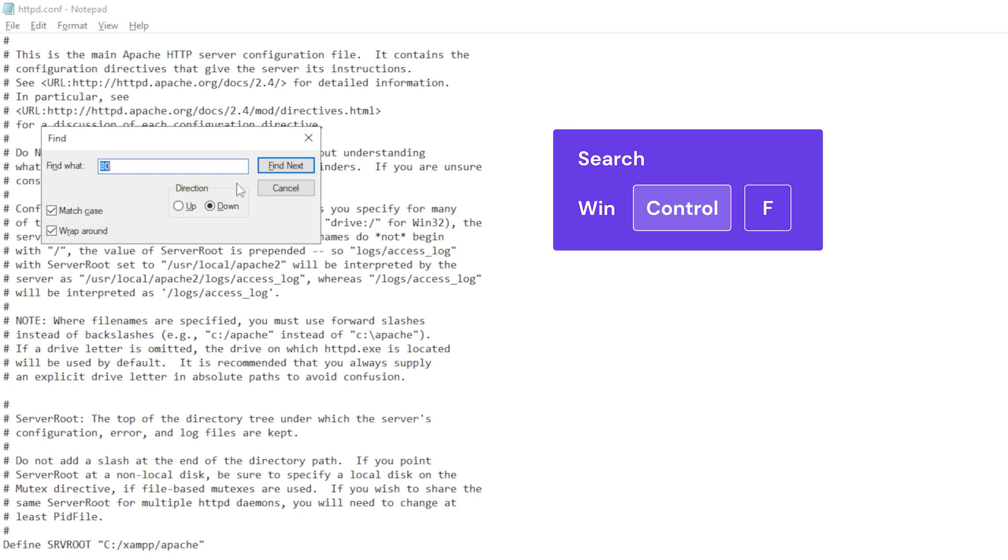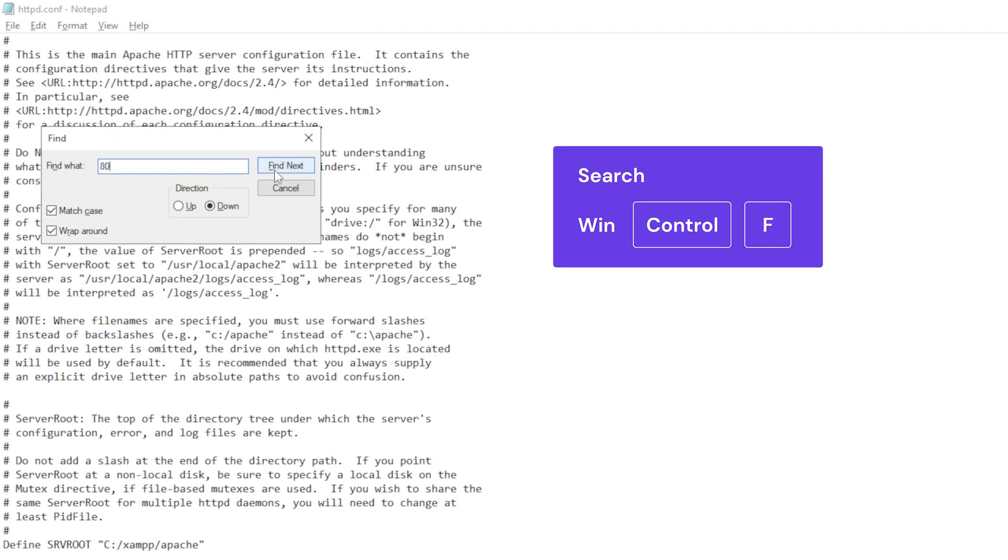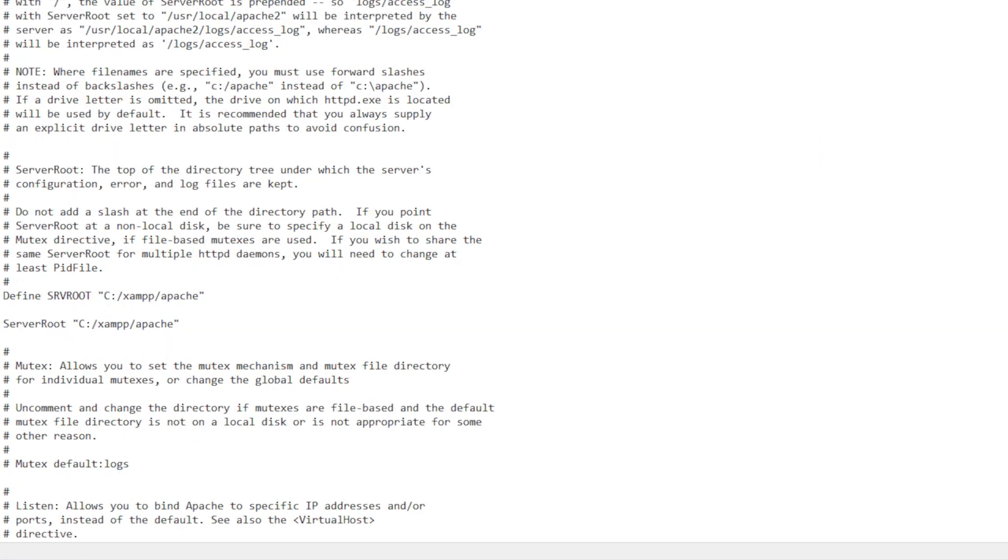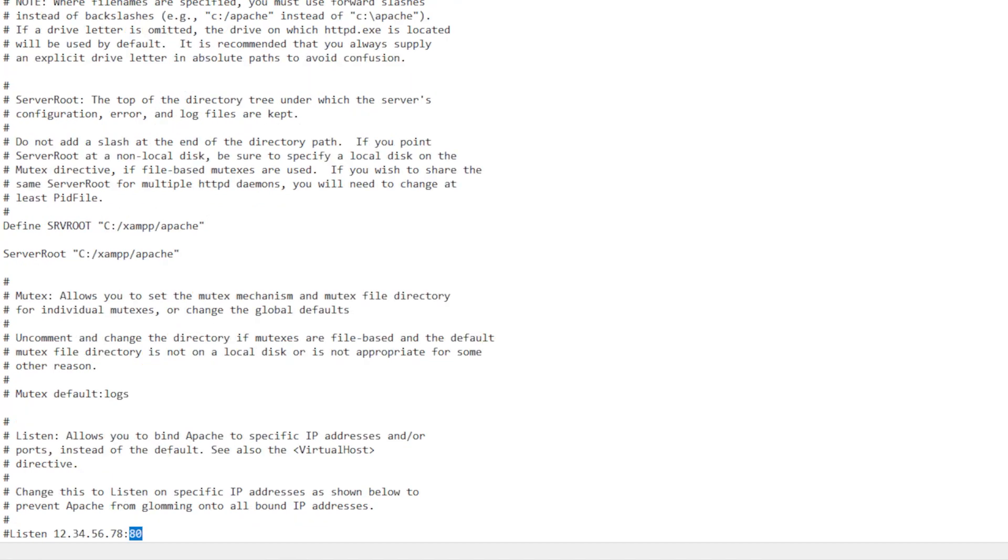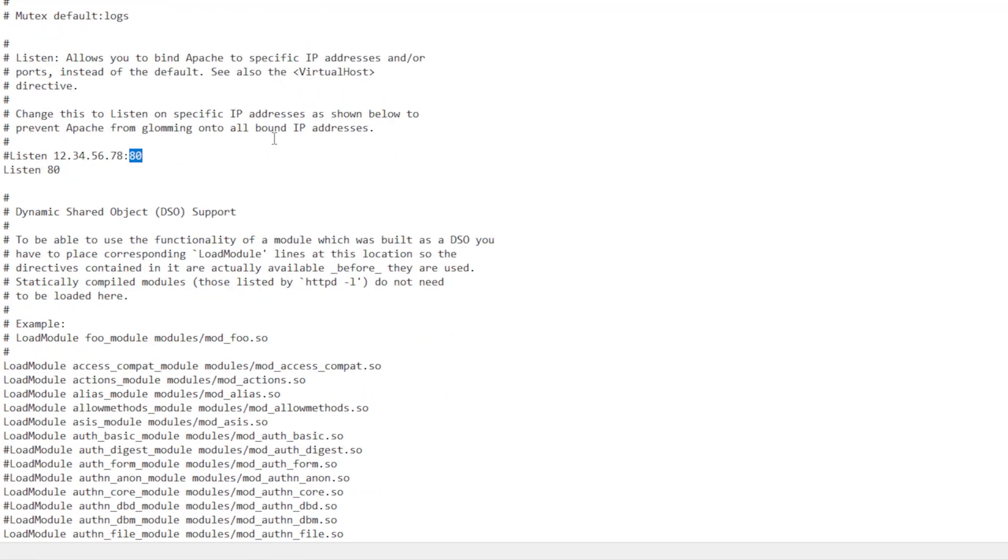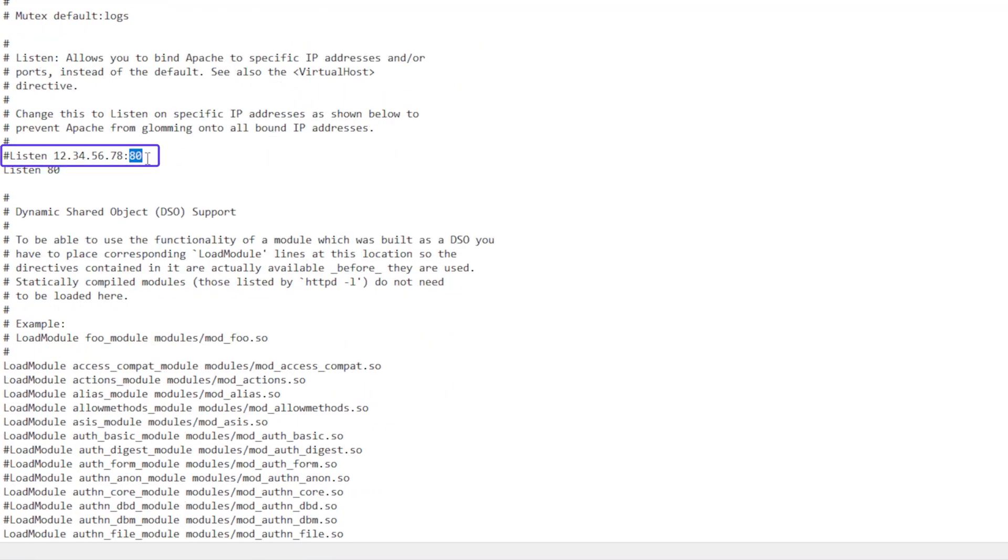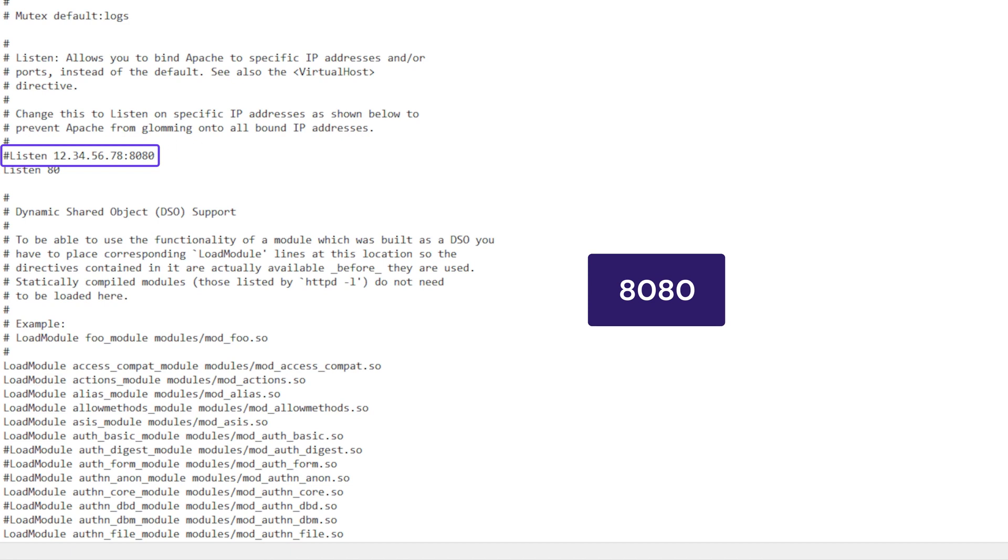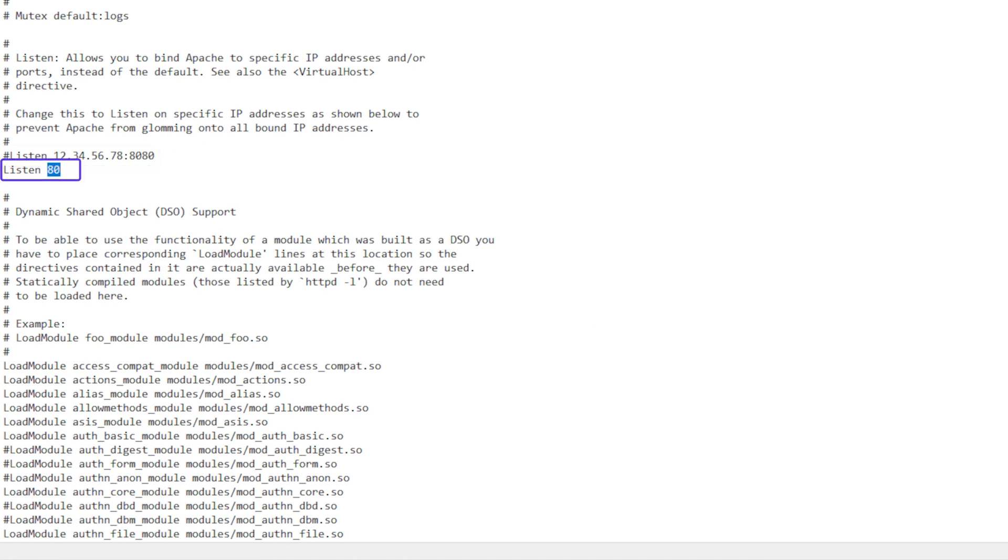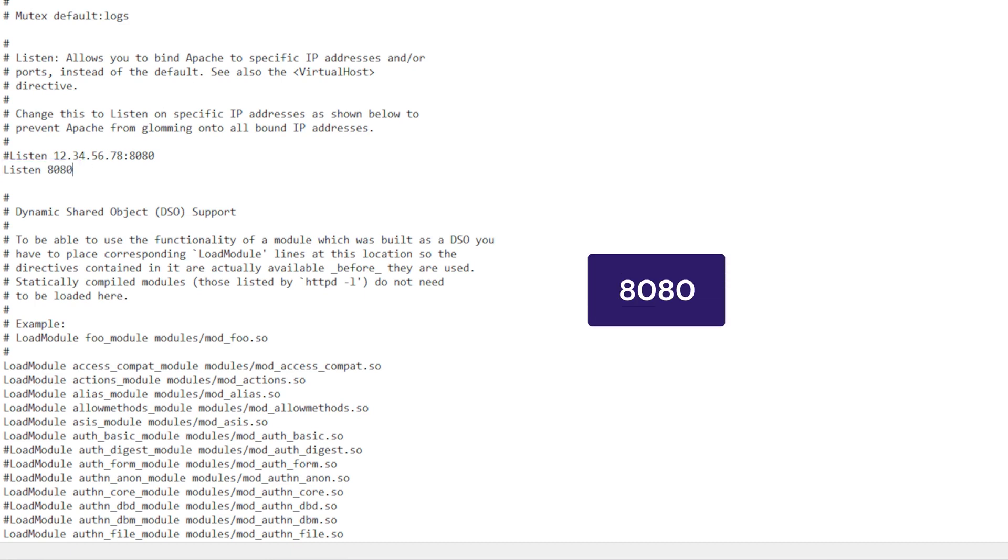Use the Ctrl plus F shortcut and enter 80 in the search field. This will display all lines including the value 80 within the file. Navigate to the one that shows port 80 and change its value to any other available port. I'll use 8080 as an example. Once that's done, find the listen80 command line and change it to the same port, in our case it's 8080 once more.